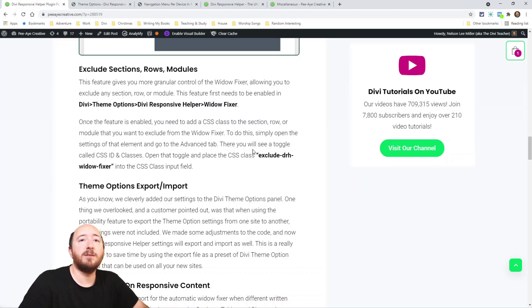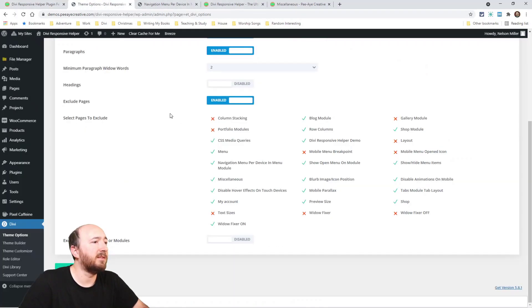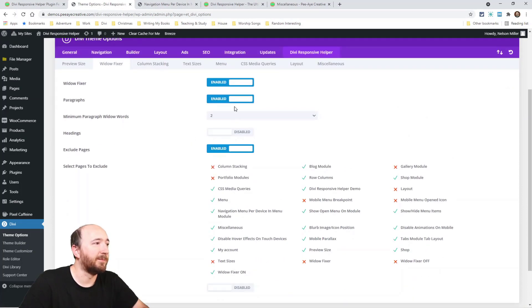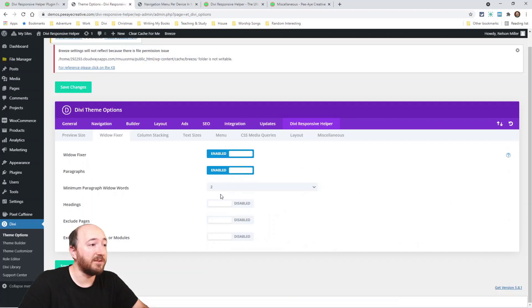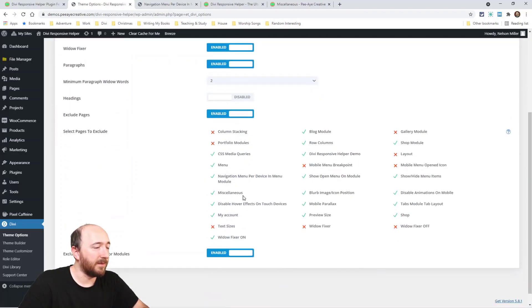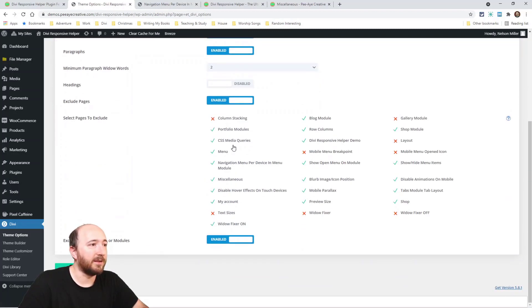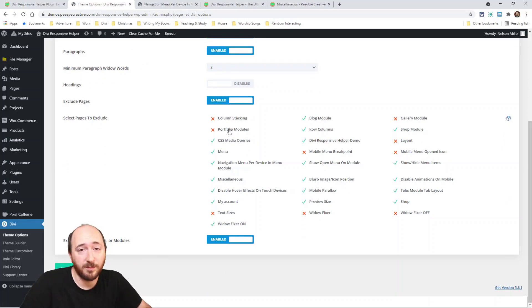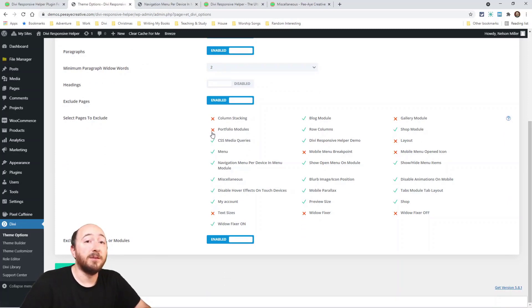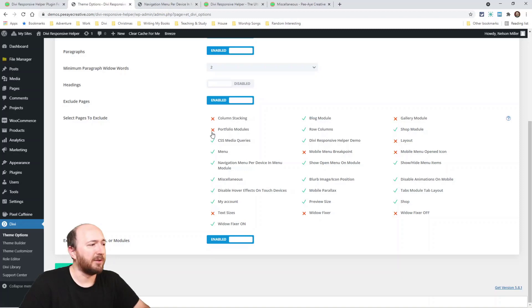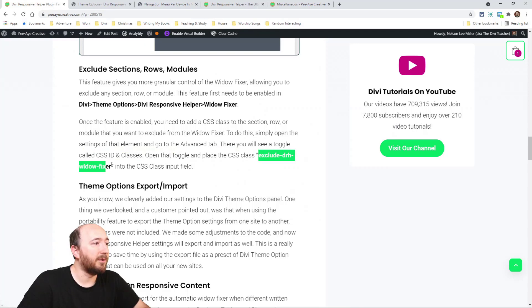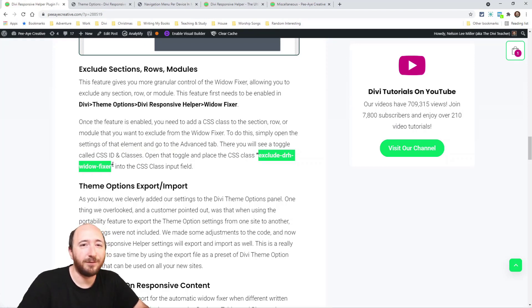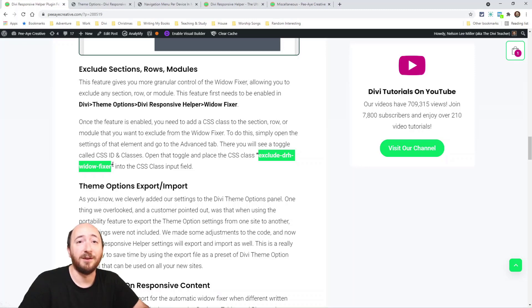So now we used to have all the settings like we still do, but you know, you set your paragraphs and heading, you can exclude pages. Like I could click on these and say well I don't want the widow fixer to apply to those pages. But now we can get more granular and we can turn this on and then add this class 'exclude widow fixer'. So like if it just isn't looking right for one of your modules or sections, whatever, just add that class and then it won't apply to that.